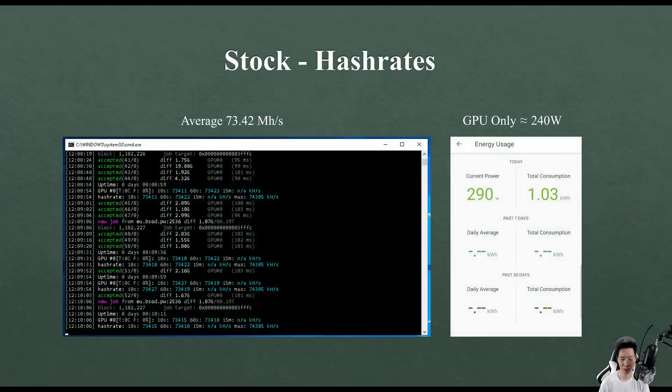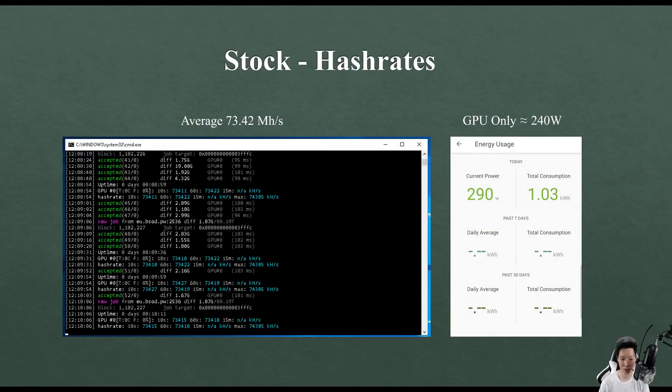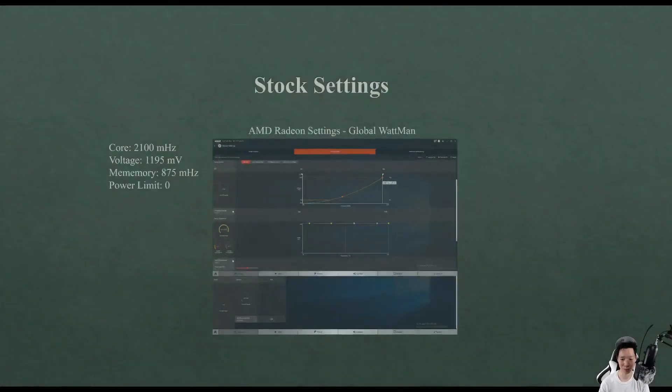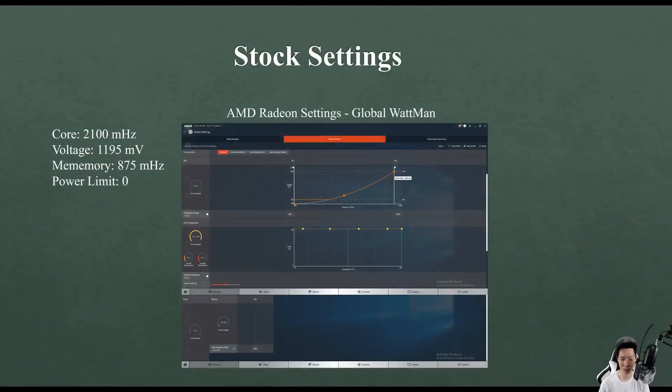Mining on stock settings I was averaging around 73.42 mega hashes and my GPU itself was only consuming around 240 watts. This is pretty much the settings for stock.